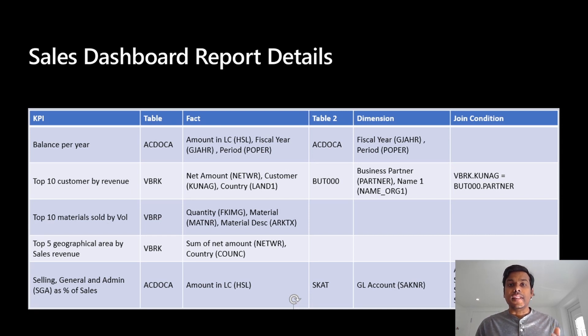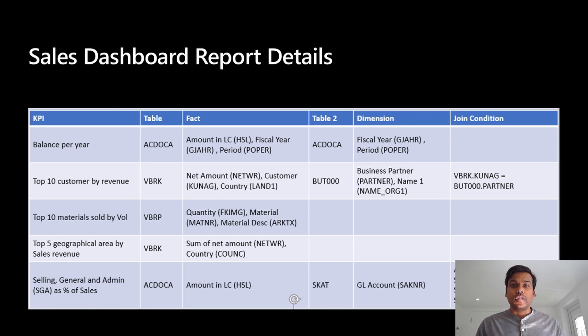With that, I will hand it over to Mahesh, who is going to walk you through the architecture of this project. Thank you.